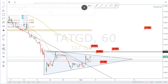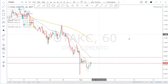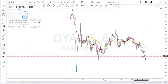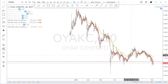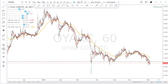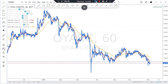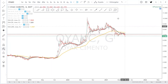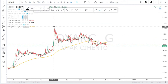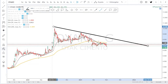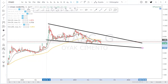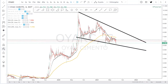Şimdi OYAK Çimento'ya bakalım. OYAK Çimento 60 dakikalık grafik. Buradan bir ters çanağa doğru gider miyiz? Birazcık kritik, birazcık tehlikeli bir süreç. Şuradan ters bir katlama bizi biraz daha geriye itebilir. OYAK Çimento'da bakın, belki bir tepki hareketi alabiliriz.